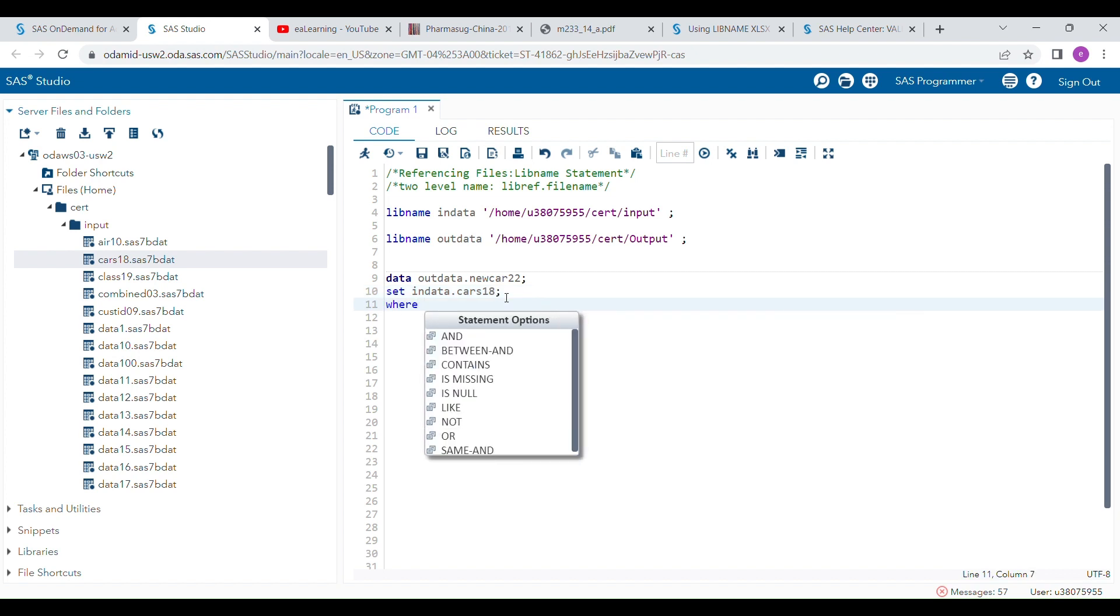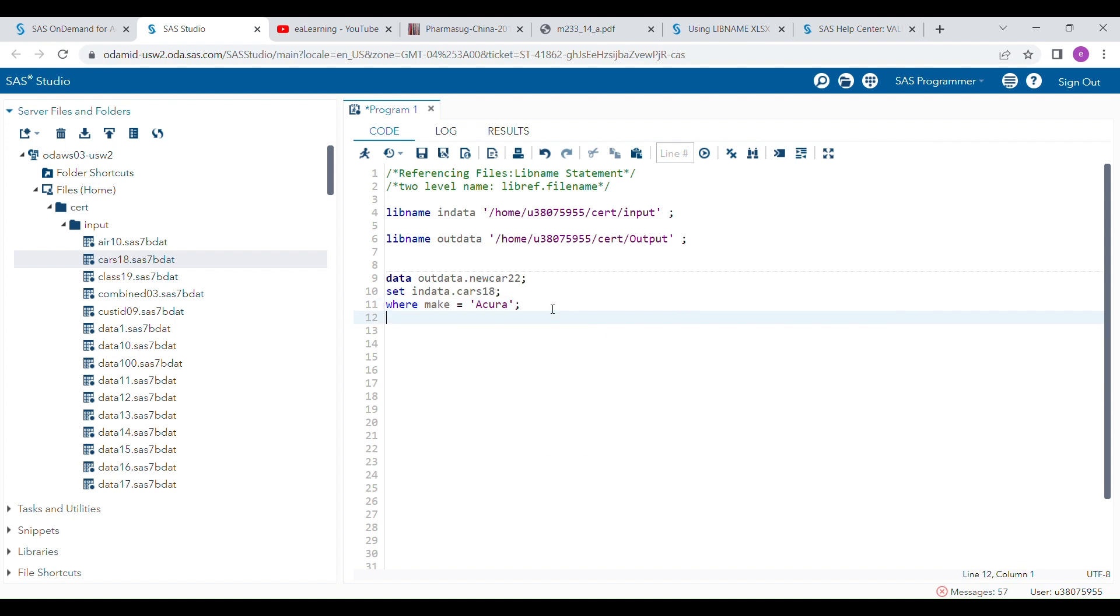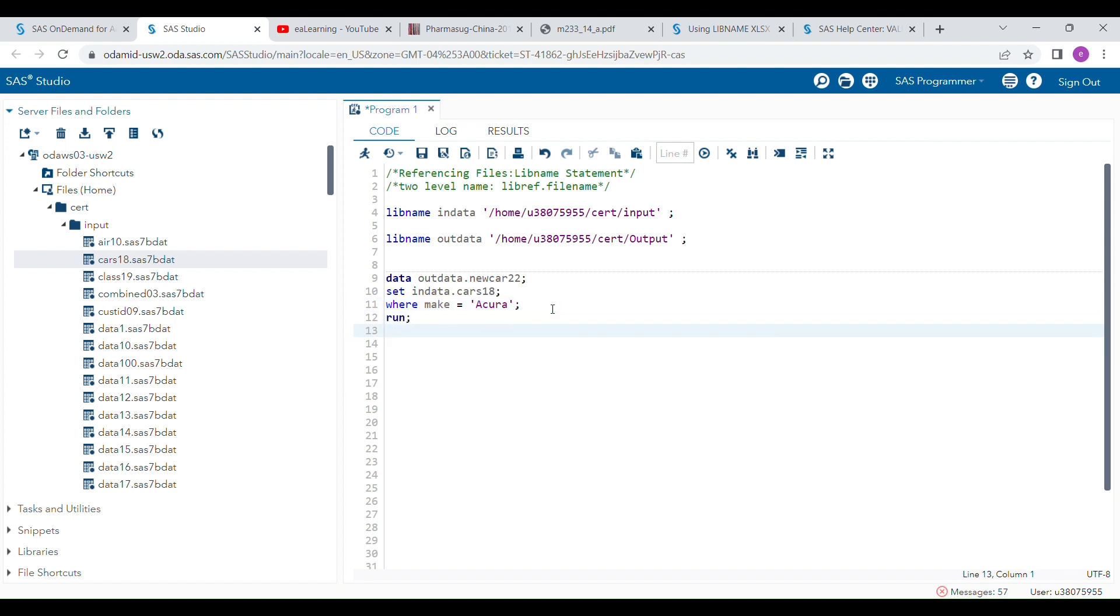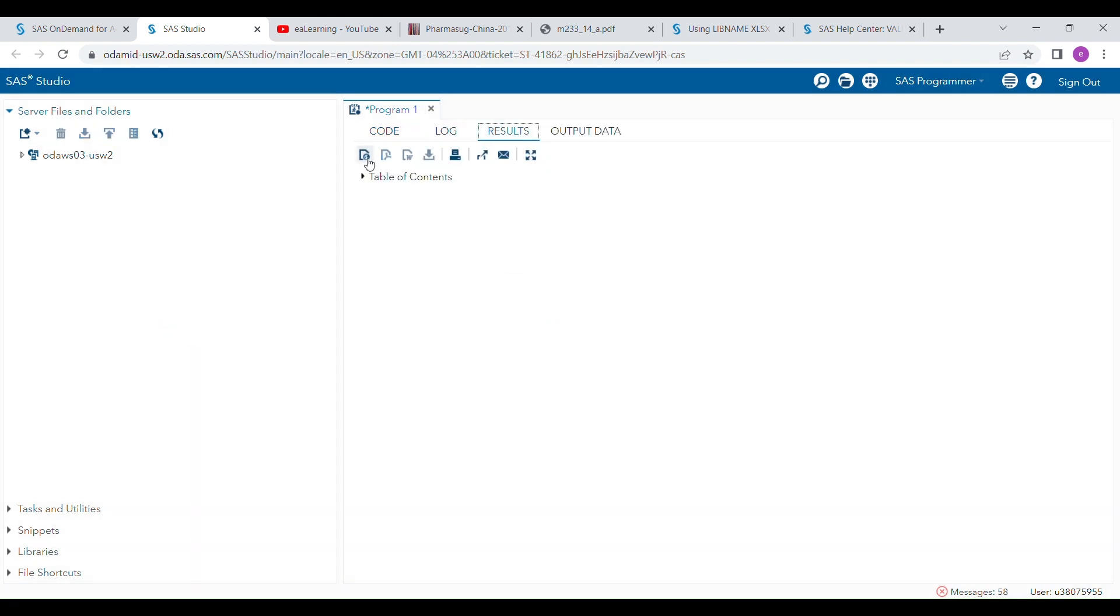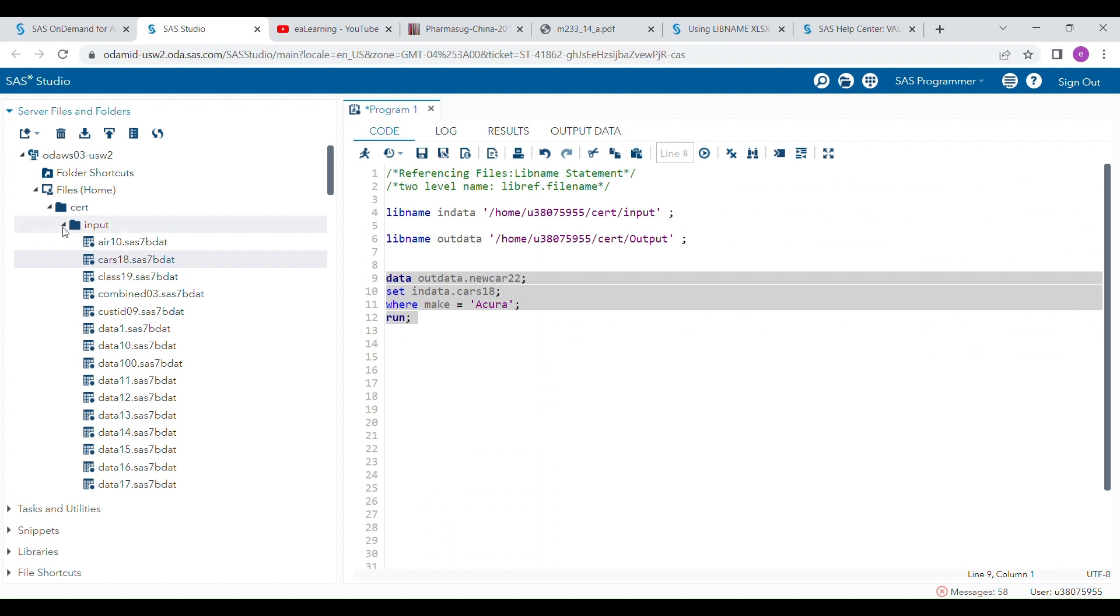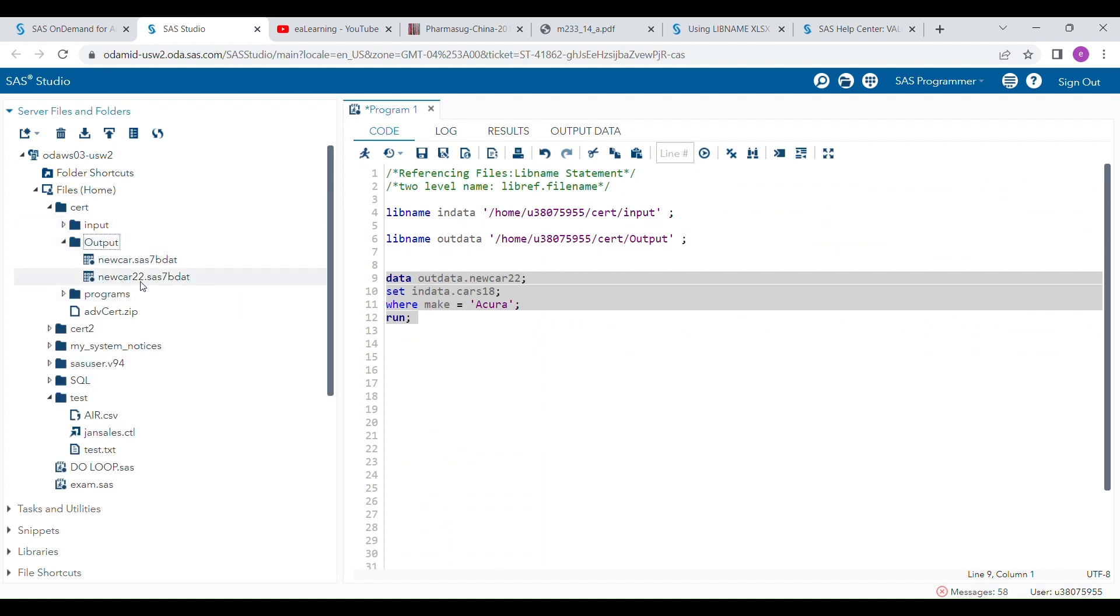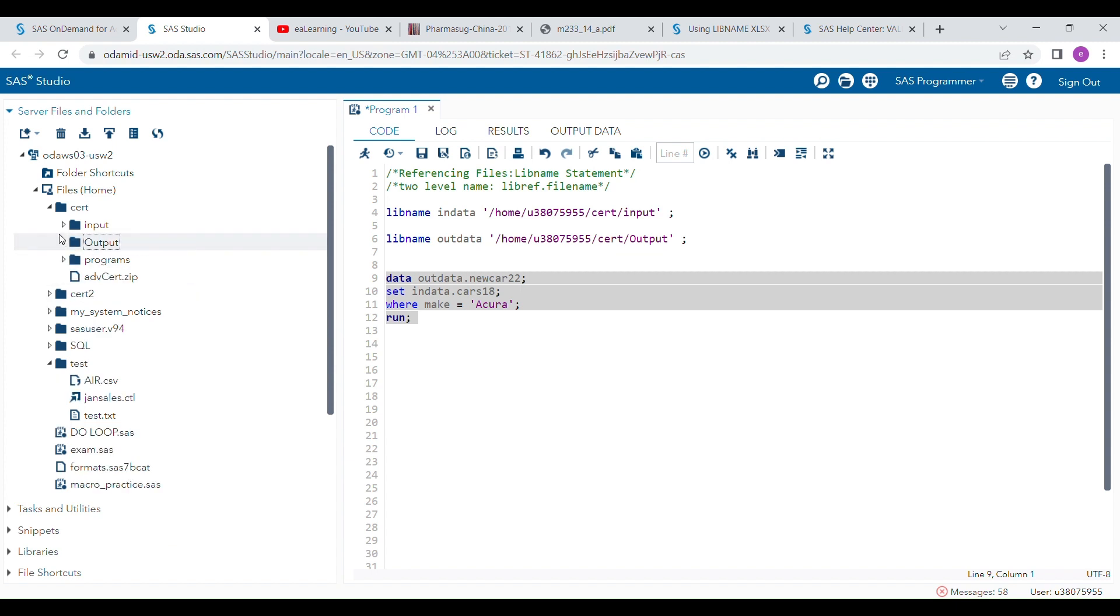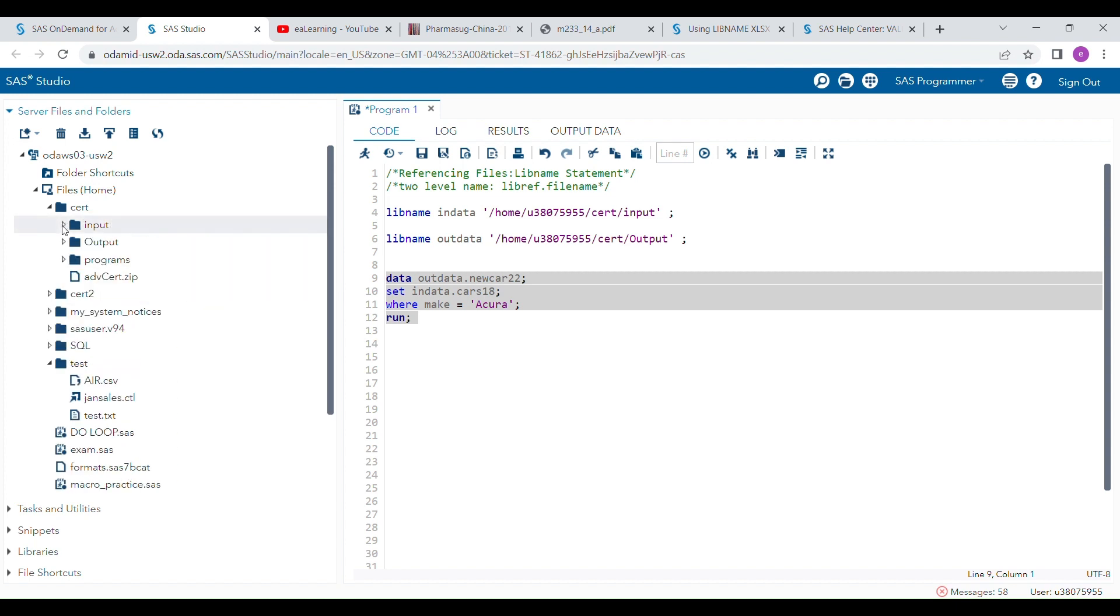After that I'm writing another statement - WHERE statement - to generate a subset of the data where make is equal to Acura. And I will complete this program. Let me run this program. You can see NEWCARS2 is a new dataset generated in the output folder and I'm using existing datasets from the input folder. So this is how the LIBNAME statement connects your outside folder with your SAS program. This is very useful.